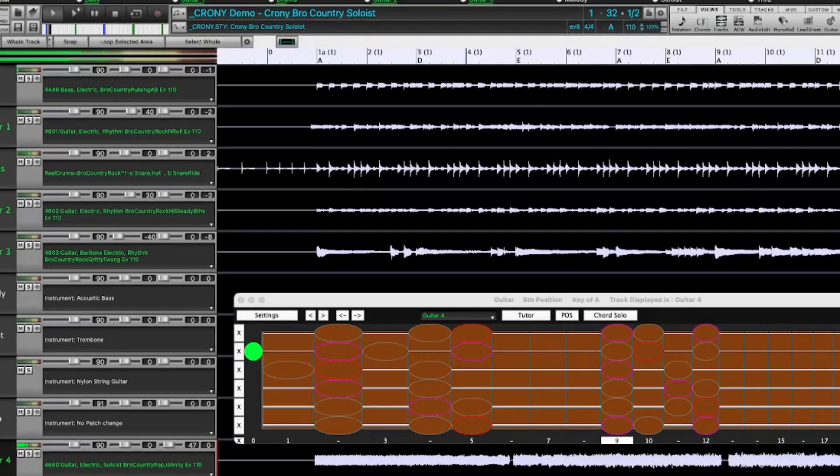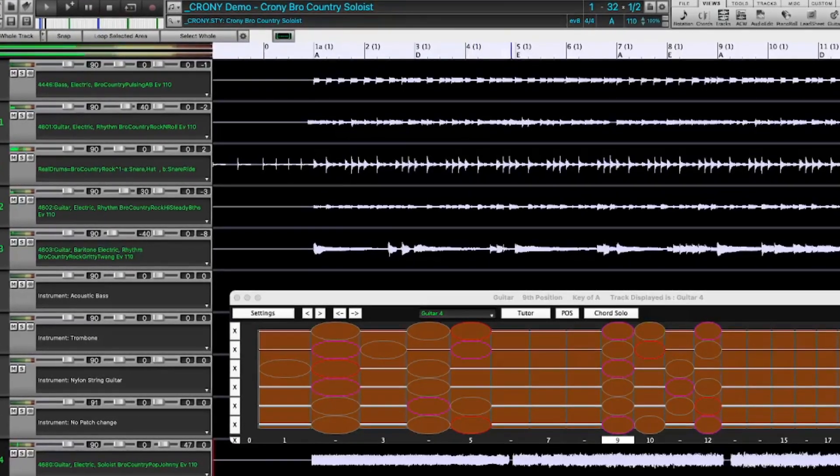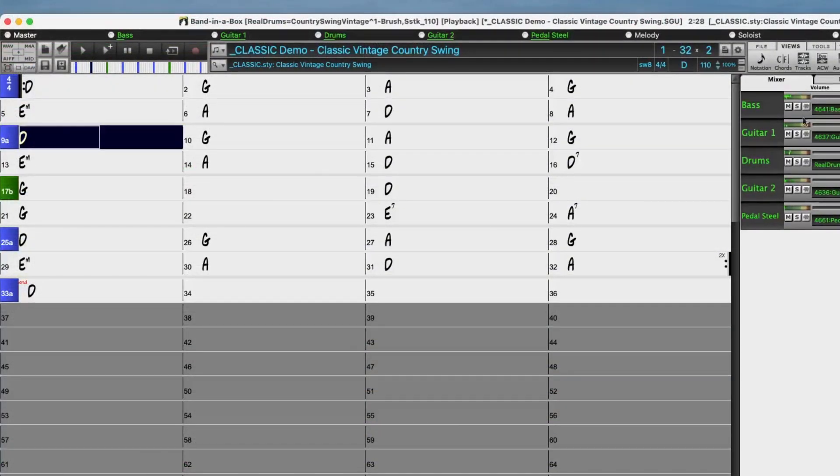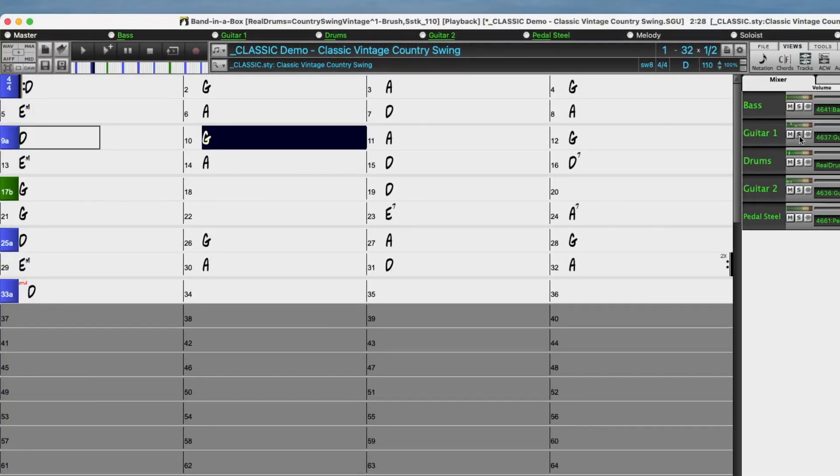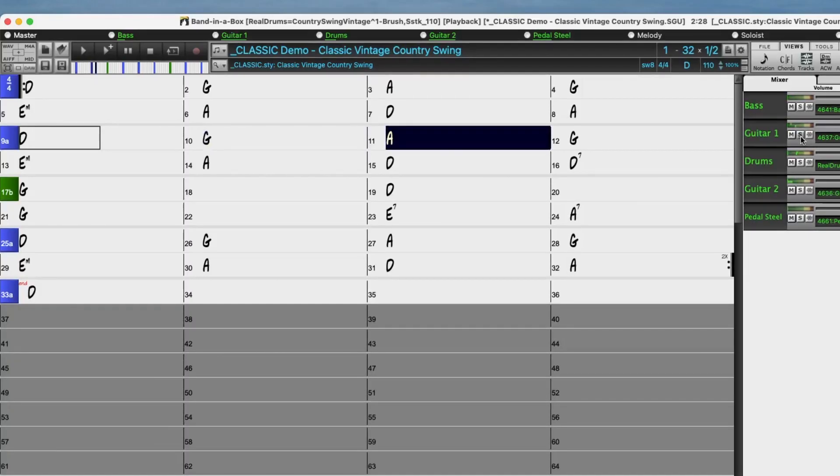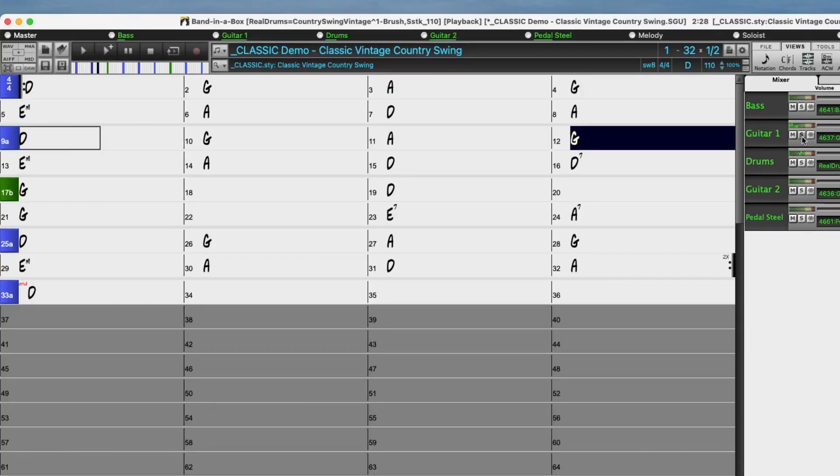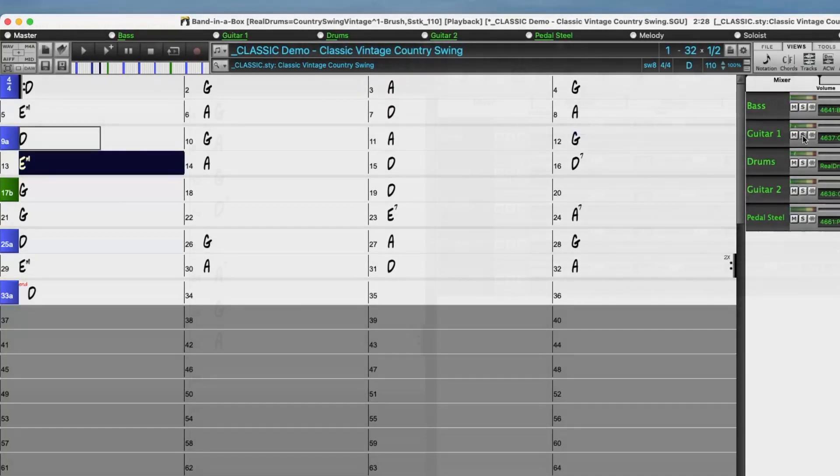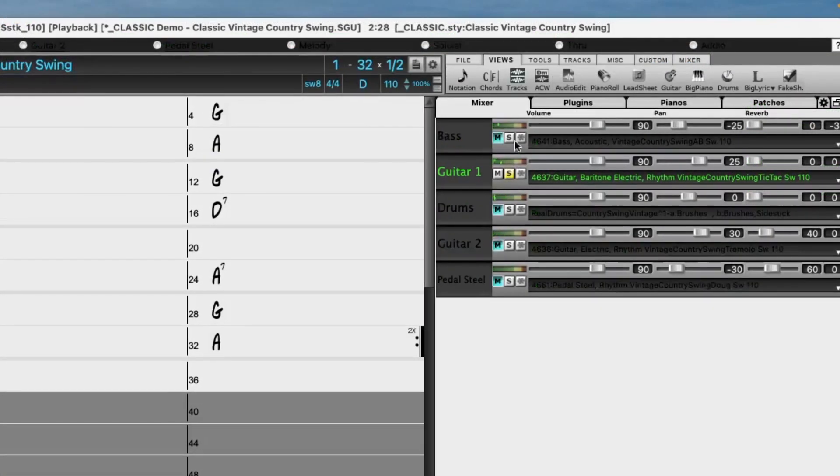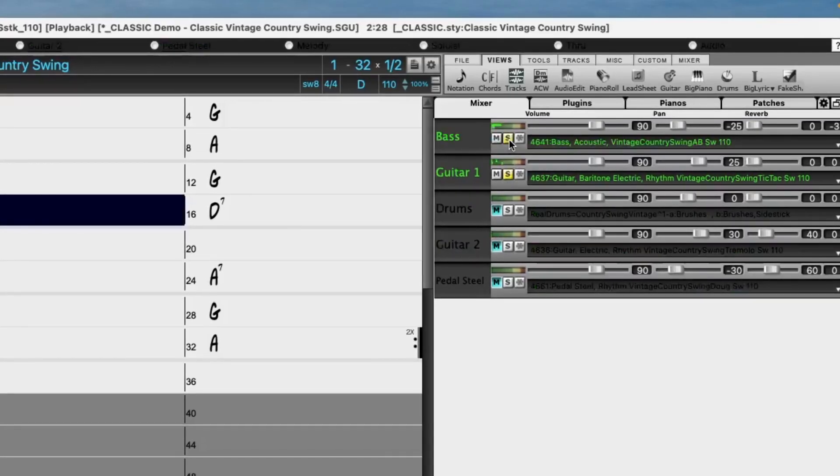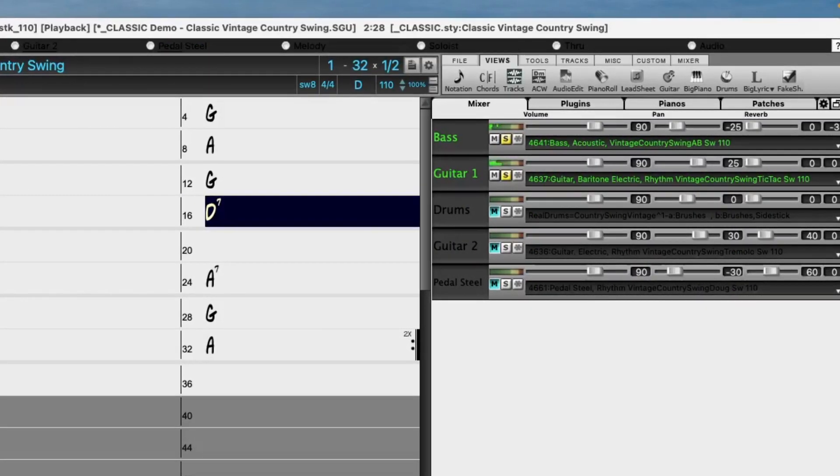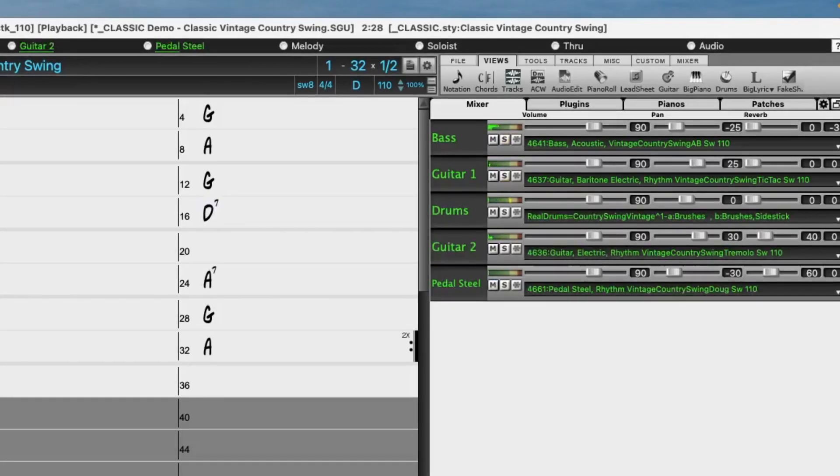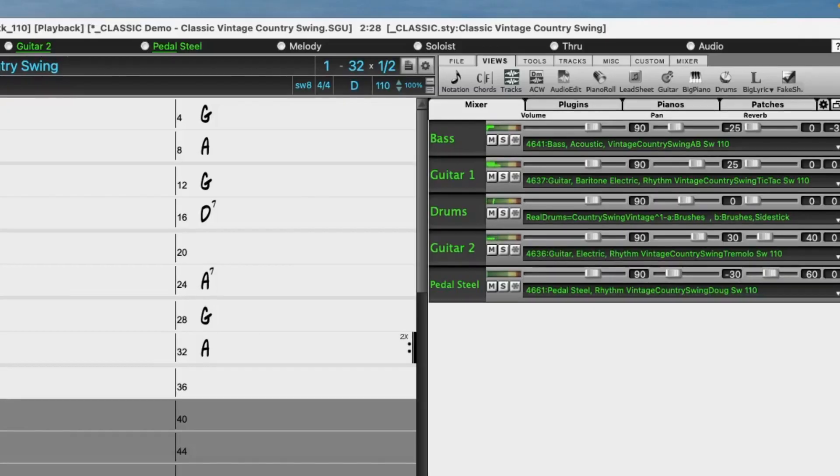There are also new vintage country styles with that old classic 50s country sound. These styles feature country swing and country waltz grooves with pedal steel, electric guitar, acoustic and electric bass, and a RealTracks first tic-tac baritone guitar. This is a distinctive playing method where the baritone plays bass notes with a muted tone, giving it that great classic sound.